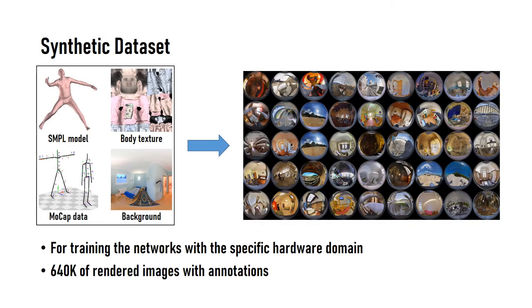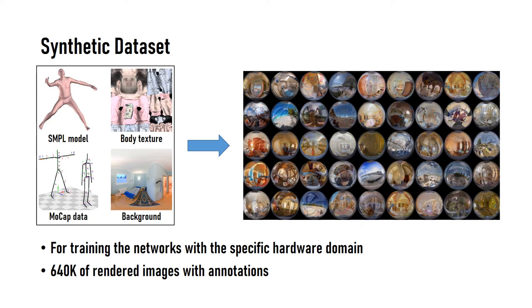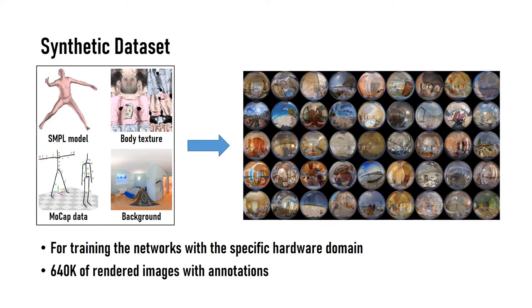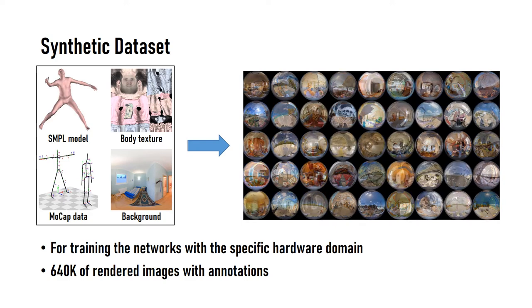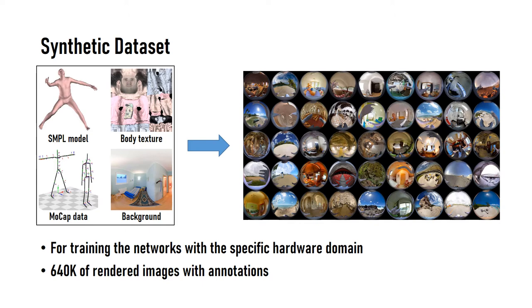It's difficult to train the deep neural networks with our specific hardware domain using common datasets and to create a dataset from scratch in the real world is also a huge task. So we have generated a large-scale synthetic dataset. A total of 680k images with annotations are rendered in a variety of body shapes, clothes, motion, and backgrounds, and it's used to train our networks.